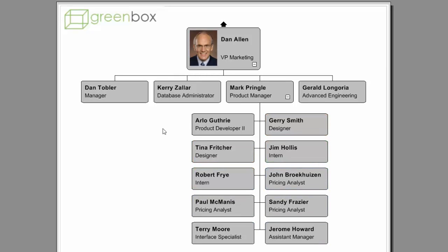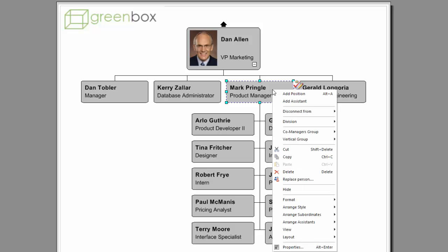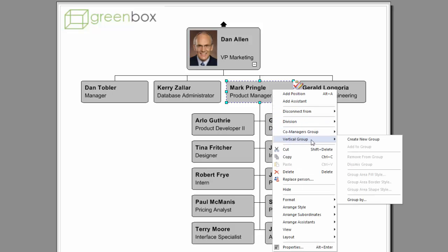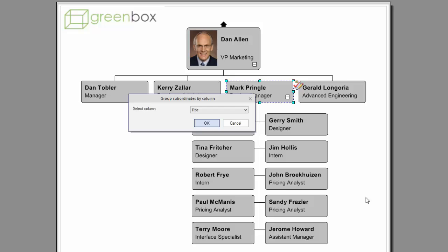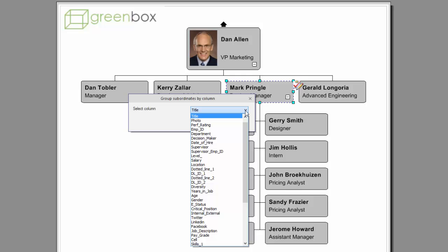To add a group, right-click the manager and select Vertical Group, then Group By. Notice that you have the ability to create a group from any field in your dataset by selecting it from the drop-down menu.